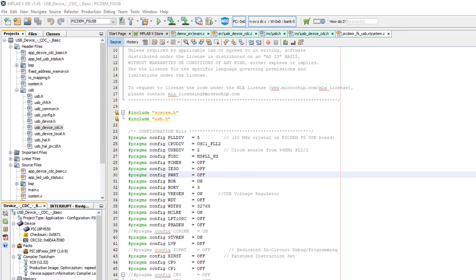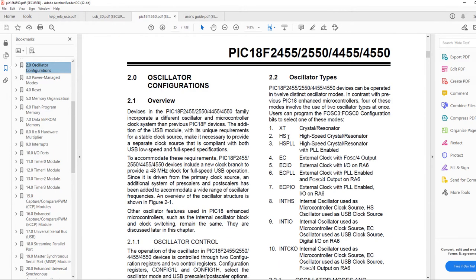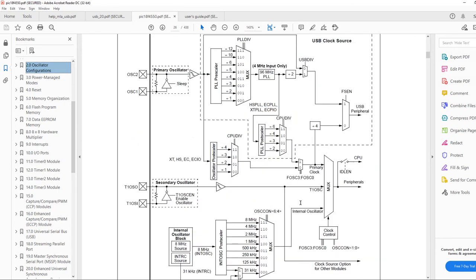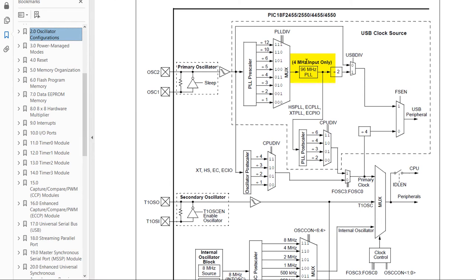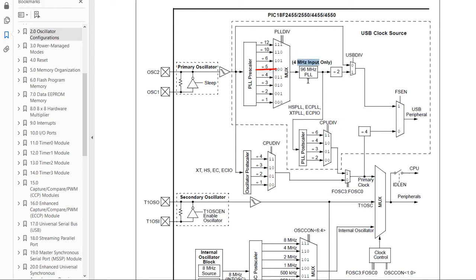In the datasheet's oscillator configuration section, the PIC has different oscillator types like XT and HS. The key diagram shows we need a 4 MHz input into the PLL so it can be raised to 96 MHz. We use the prescaler to scale down our input. If using an 8 MHz crystal, divide by 2; if using a 20 MHz crystal oscillator like in our case, divide by 5 to get the required 4 MHz PLL input.